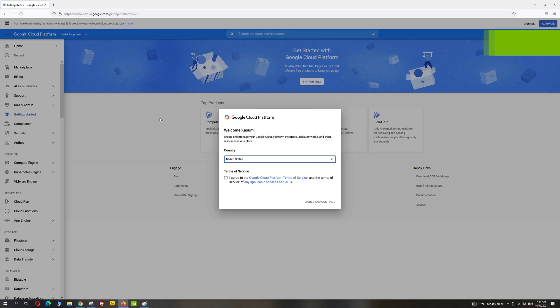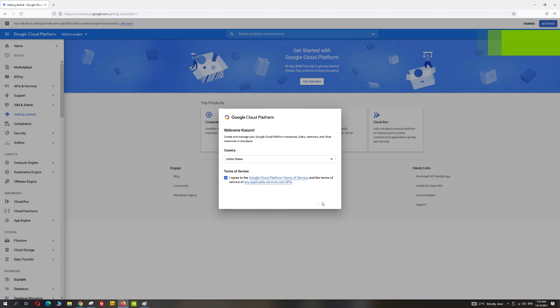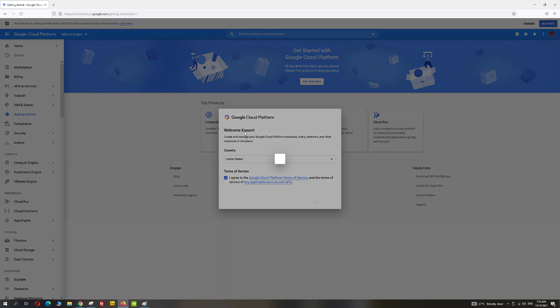Firstly, you need to head to console.cloud.google.com — I'll be leaving the link in the description area. If you're here for the first time, you need to select your country and also agree to the terms of service. On the next step, you can skip this for now.